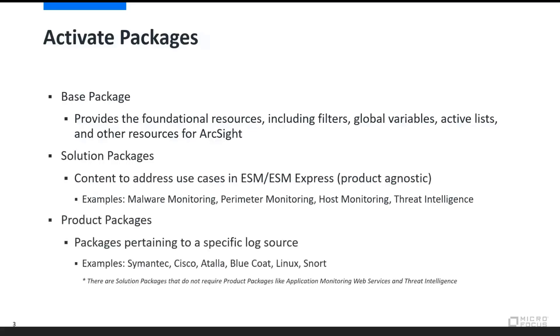And next is the product packages, packages pertaining to specific log sources and specific vendors. We see a couple of examples here: Symantec, Cisco, BlueCoat, Linux, and the list is quite deep and extensive.